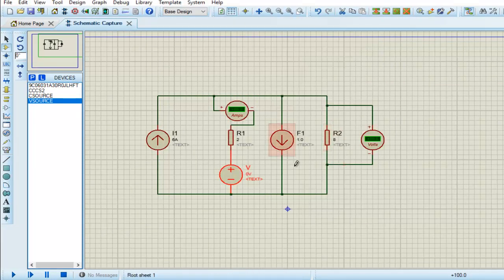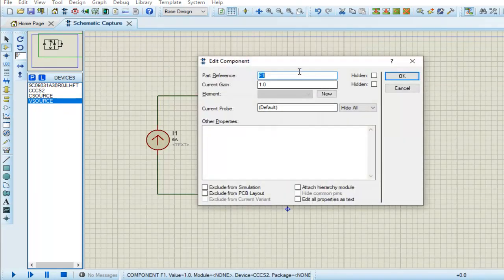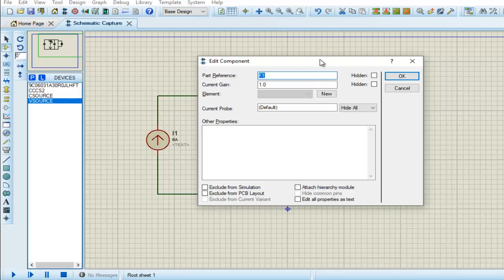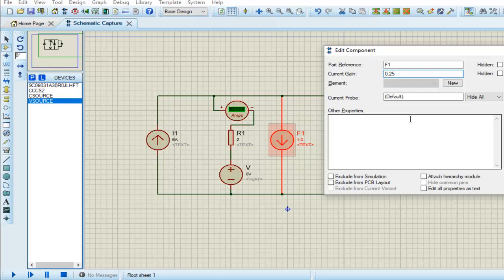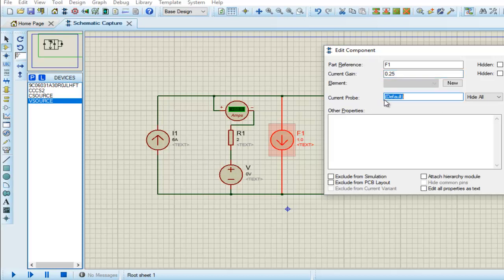Now to set the current source, we double click on it and set the gain which is 0.25 (1 by 4). In current probe we have to choose what the current depends on. In our case, the current is dependent on this branch, which means it is dependent on V, so we write V here.